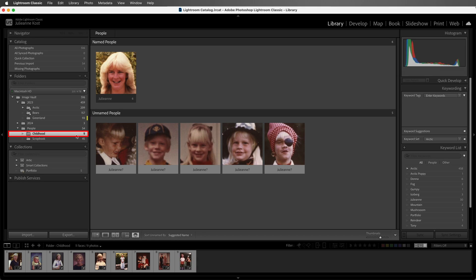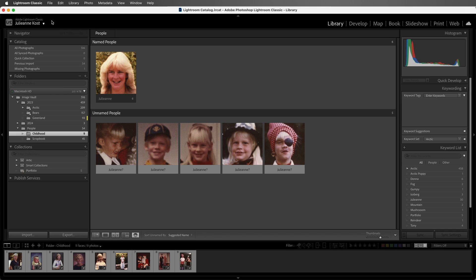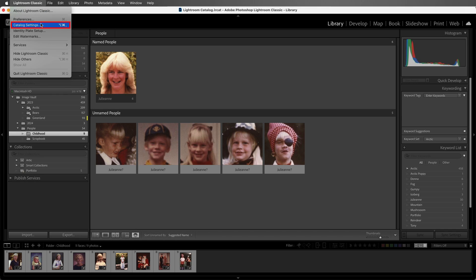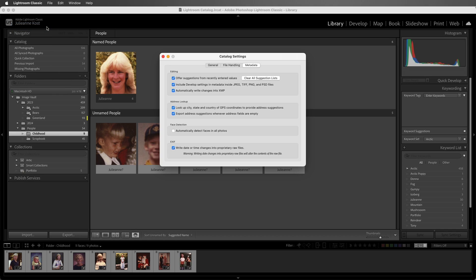We can see that Lightroom Classic automatically started detecting faces because I'm in People View. If I wanted Lightroom to look for faces throughout my entire catalog, I could click on the Identity Plate and unpause the face detection. You can also choose Catalog Settings — in Windows it would be under the Edit menu — and enable Automatically detect faces in all photos.